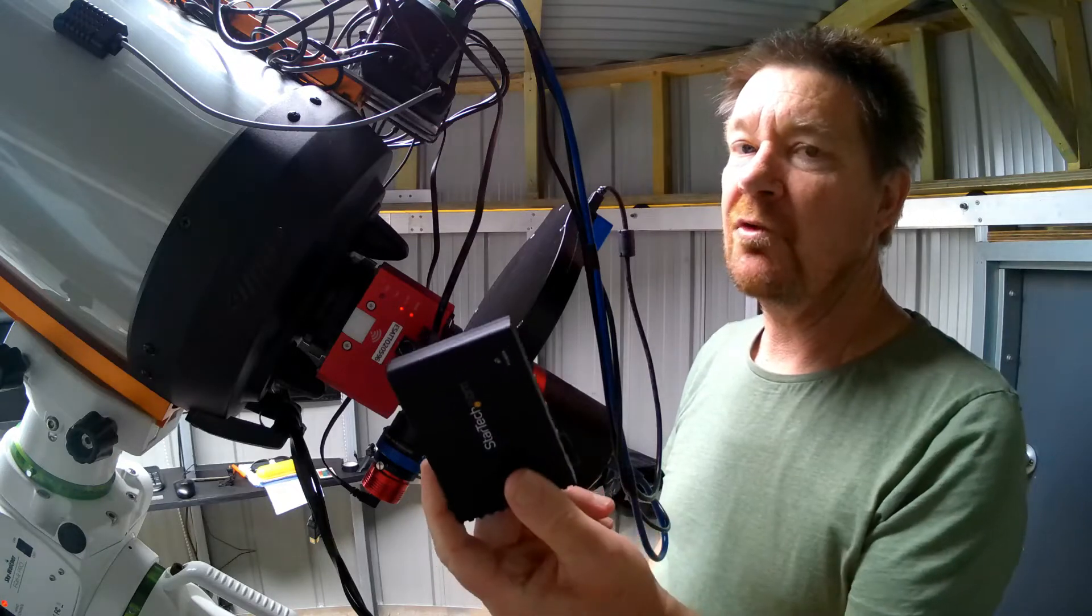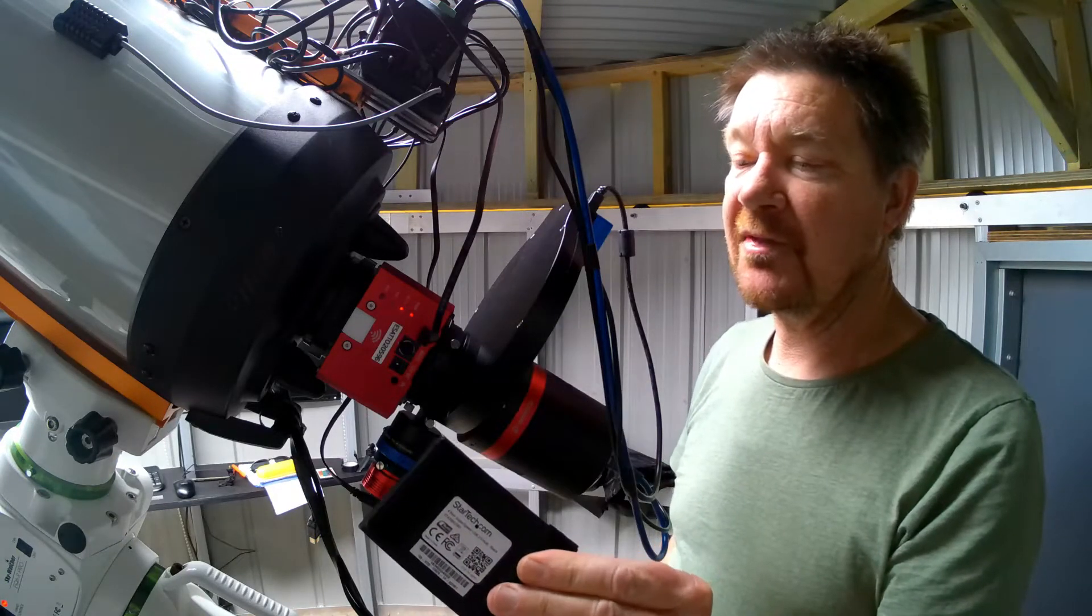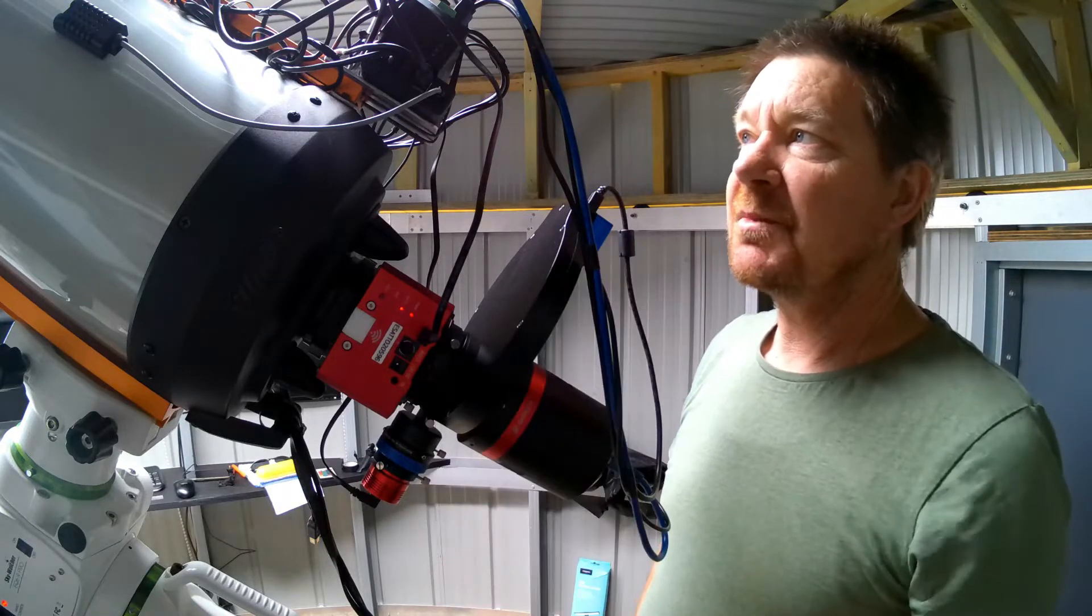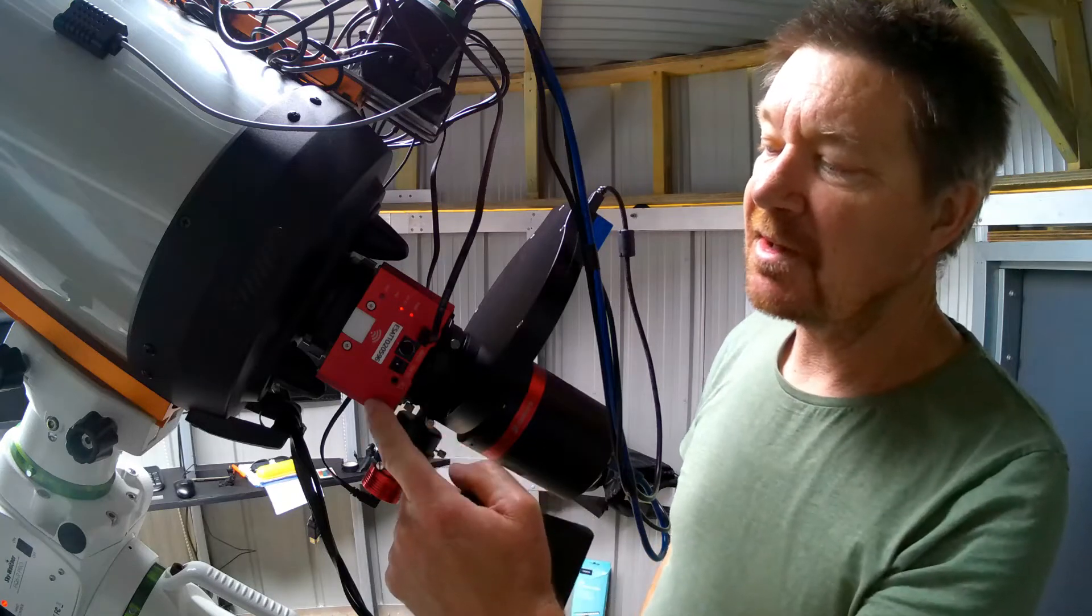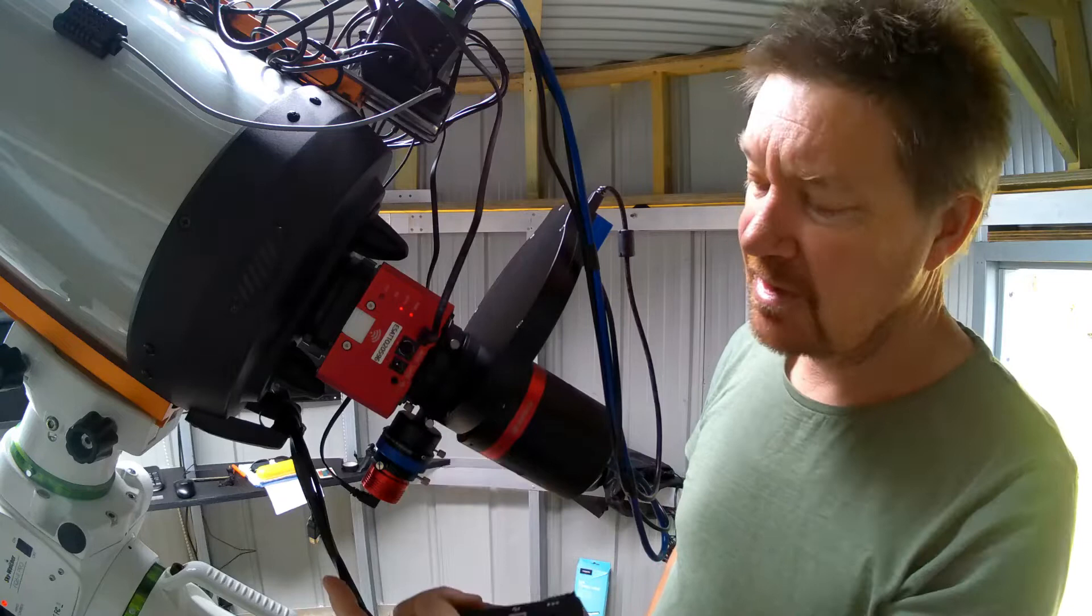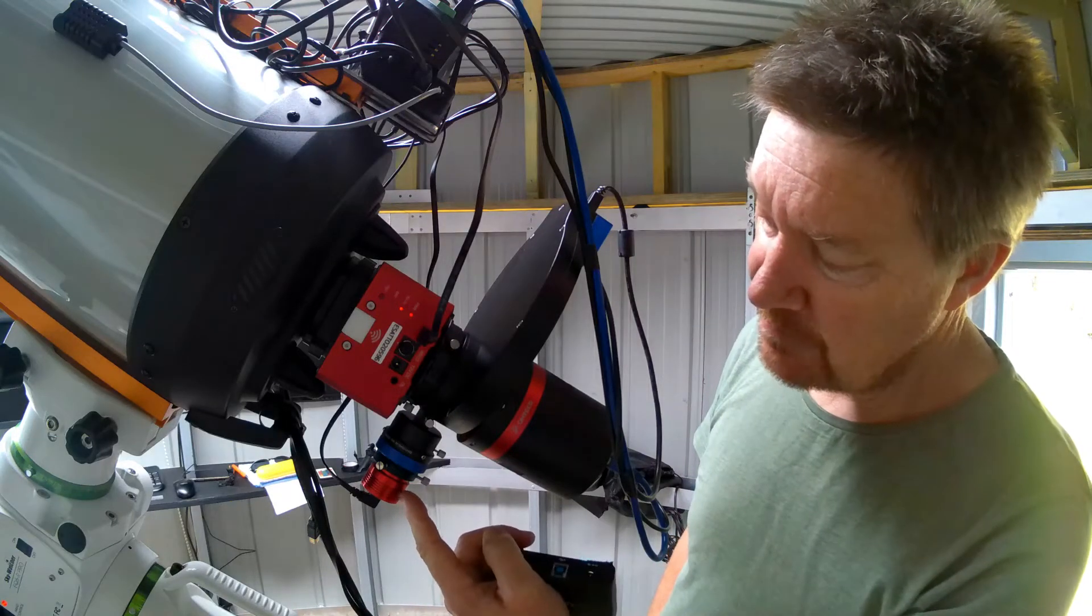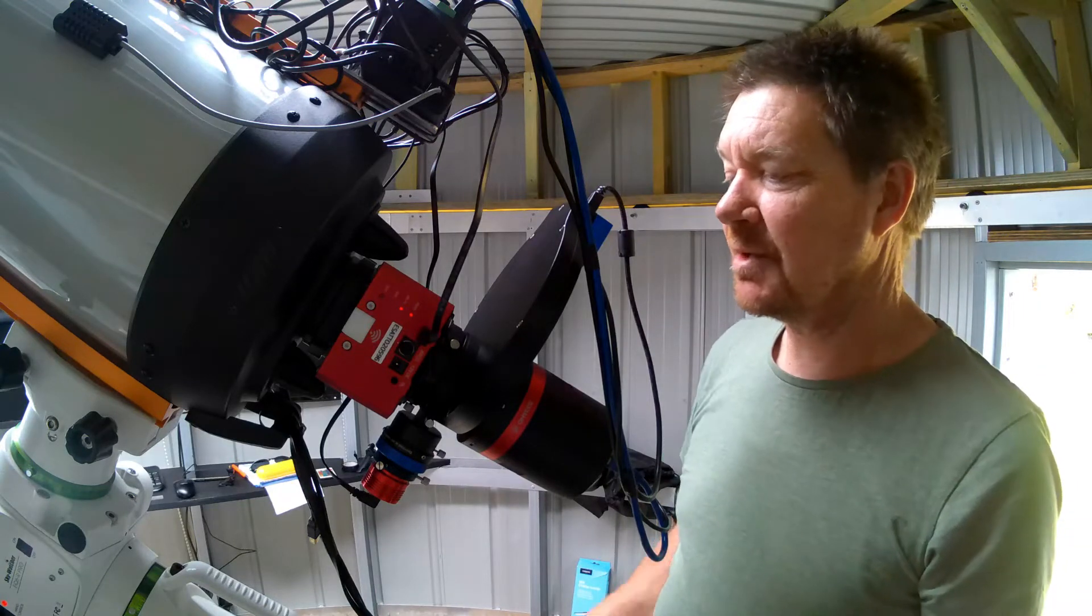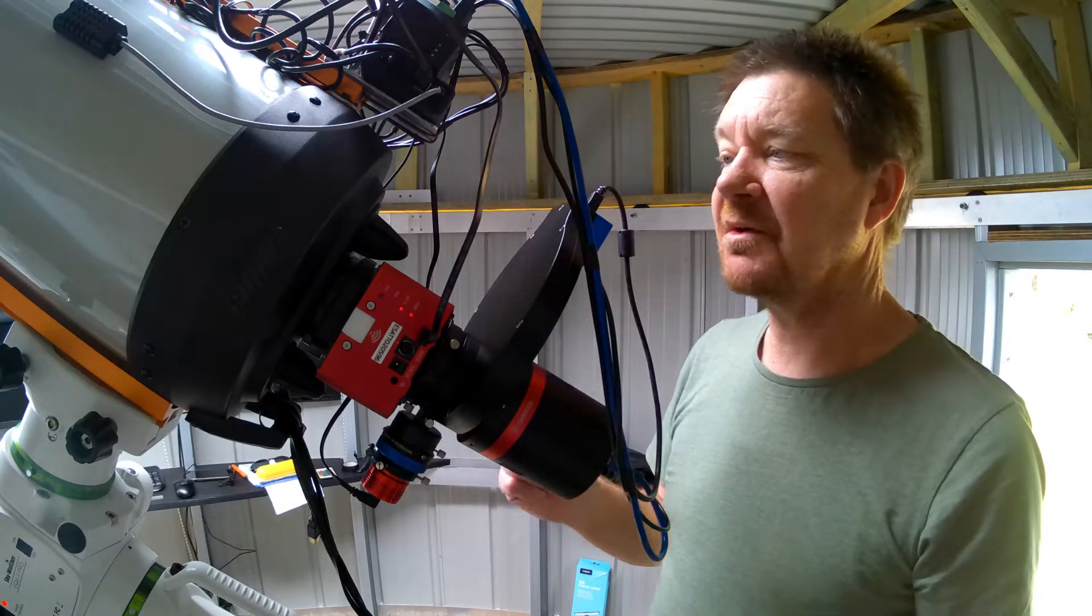Long story, you can watch the previous video if you want to hear about that, but it consequently fried my hub and the USB interface in this focuser, and also my 120mm mono guide camera. Luckily my QHY268M survived.